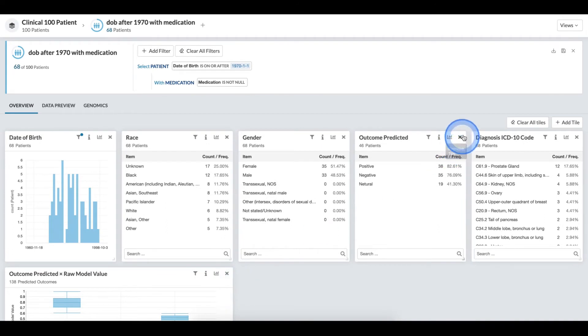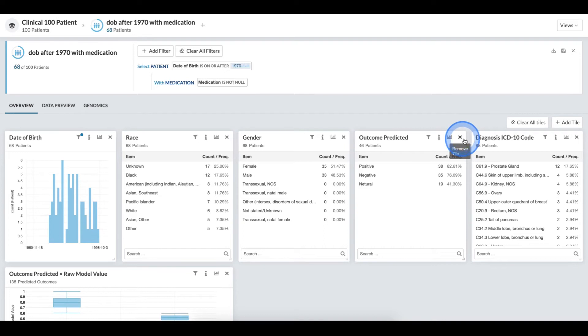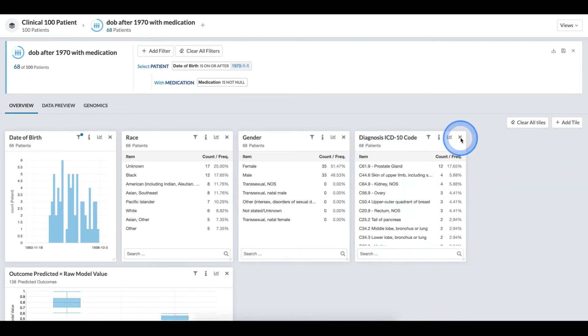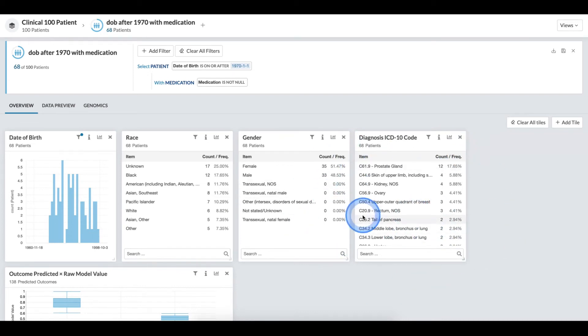If I accidentally added a tile and I no longer wish to see it, I click the X remove tile icon. This removes the tile from my view.